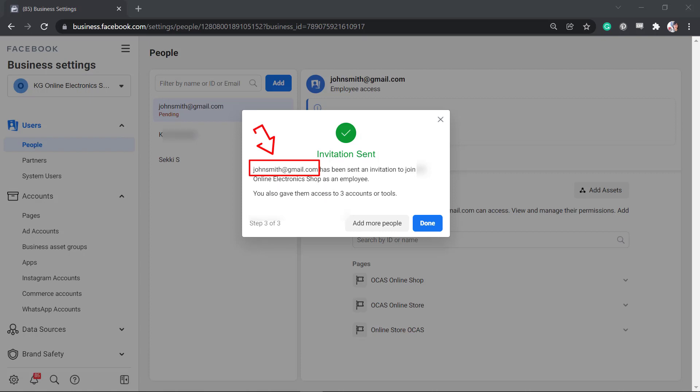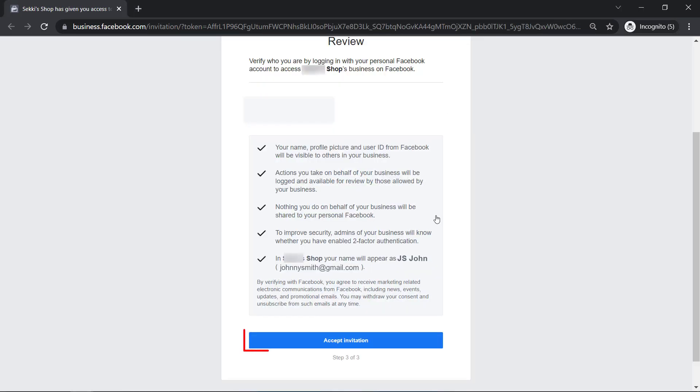You can see that this user has already received an invitation to join this business account as an employee. The user must accept the invitation via email to validate your request.